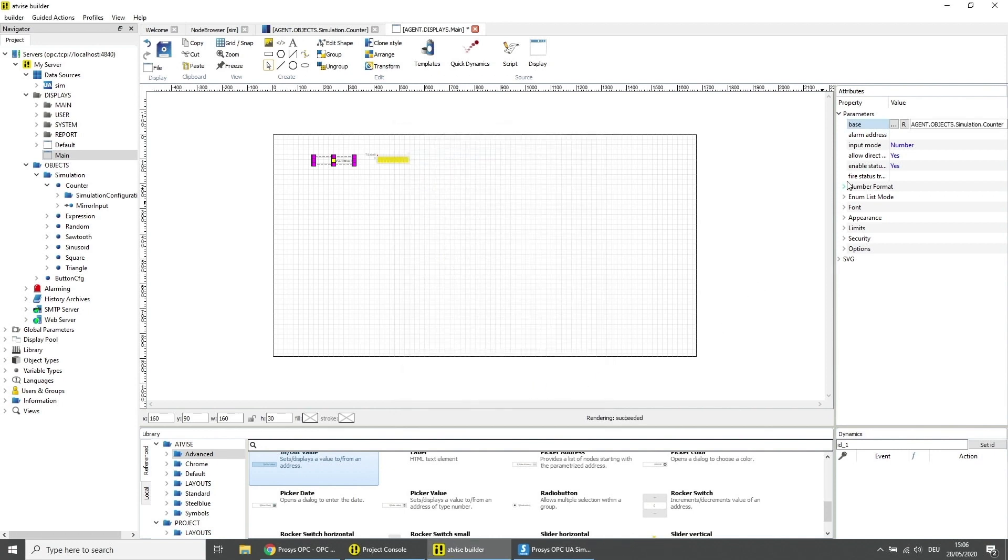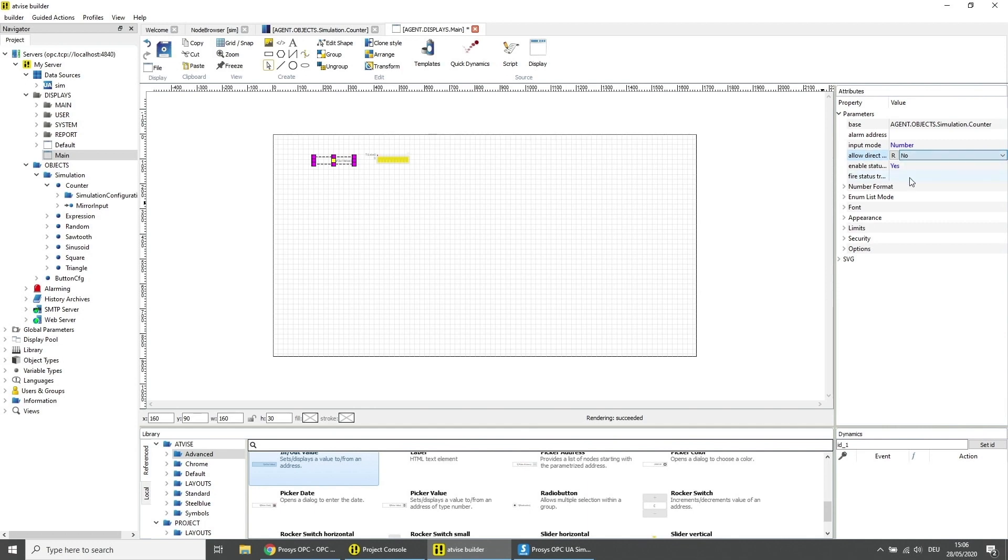Set the parameter allow direct input to no. As you can't write on a variable from the simulation server this option prevents unwanted input.